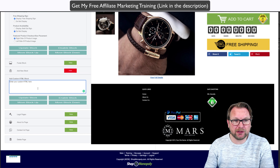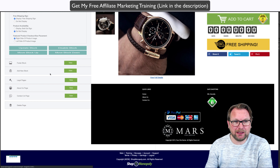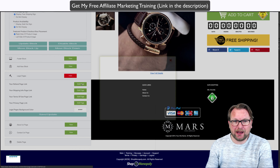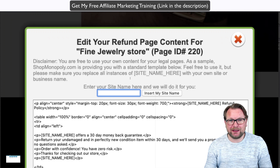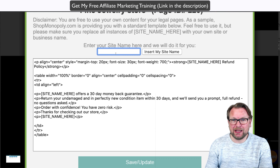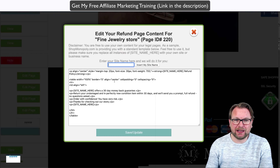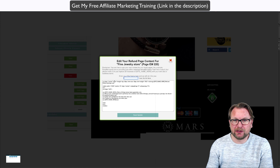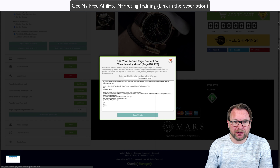Let me explain what Shop Monopoly is. To put it simply, these are single shopping pages that you can create within five or ten minutes, and then you can create results like this.